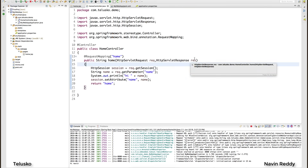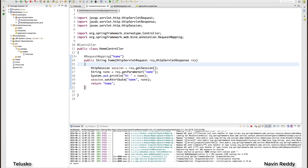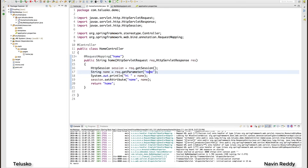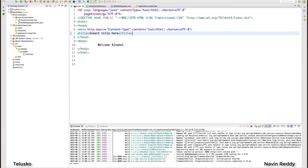Welcome back everyone, my name is Davin Reddy and let's continue with this series of Spring MVC with Boot. If you have seen this example till now, it's very simple — we are accepting a home request, a client might send a name, we fetch that name and add it to a session so that we can print it on home.jsp.